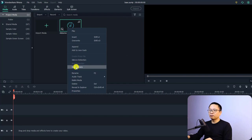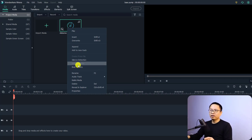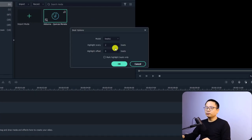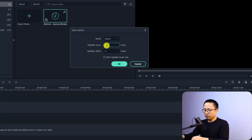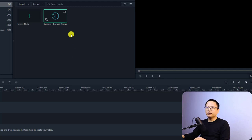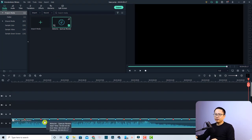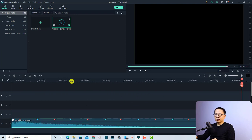Next, you want to change the beat options. I already ran beat detection on this music so I can't click that function again, but I can change the beat option. In the beat option window you can choose to highlight every one, two, or four beats — the default is four beats. I'll change it to two beats, then click OK. Now drag and drop the music onto the timeline. You can see many beat markers on the music file.